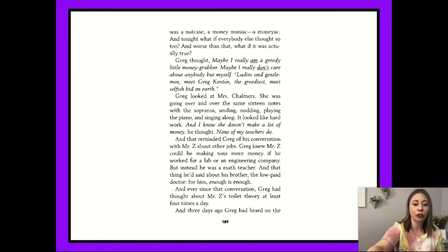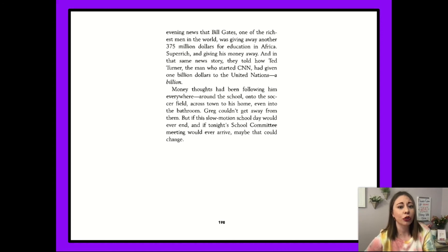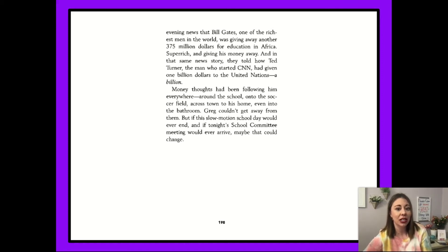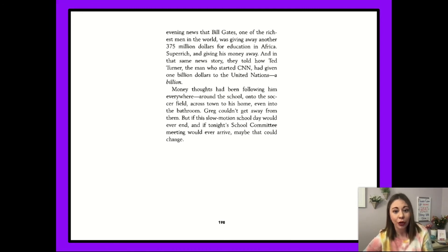Three days ago, Greg had heard on the evening news that Bill Gates, one of the richest men in the world, was giving away another $375 million for education in Africa. Super rich and giving his money away. And in the same news story, they told how Ted Turner, the man who started CNN, had given $1 billion to the United Nations. A billion! Money thoughts had been following him everywhere — around the school, onto the soccer field, across town to his home, even into the bathroom. Greg couldn't get away from them. But if this slow-motion school day would ever end, and if tonight's school committee meeting would ever arrive, maybe that could change.